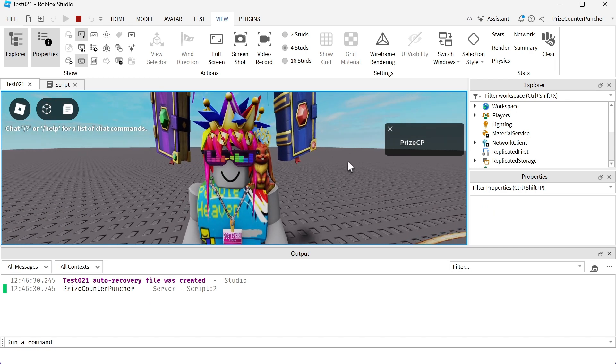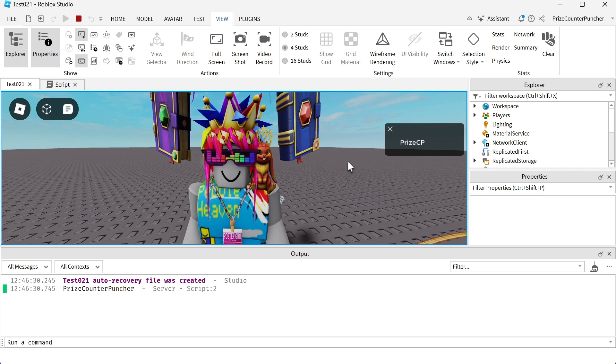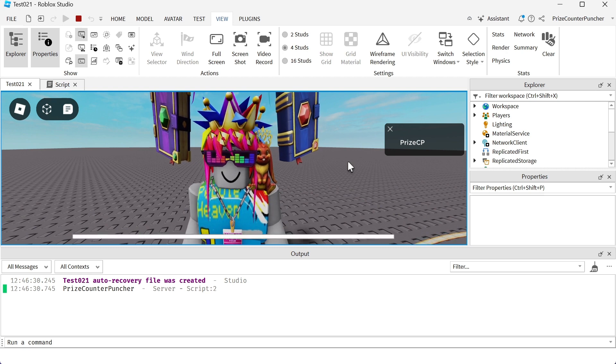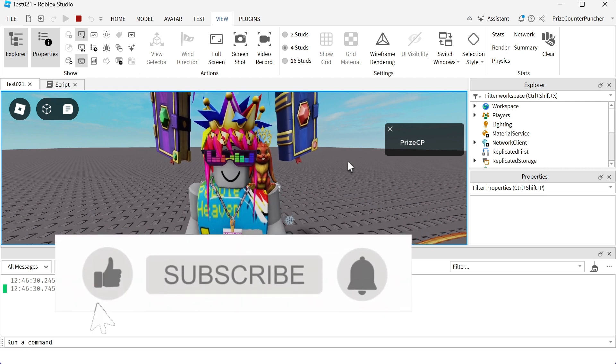And that is how you detect when a player has joined the game. You can do anything you like once the player joins the game.